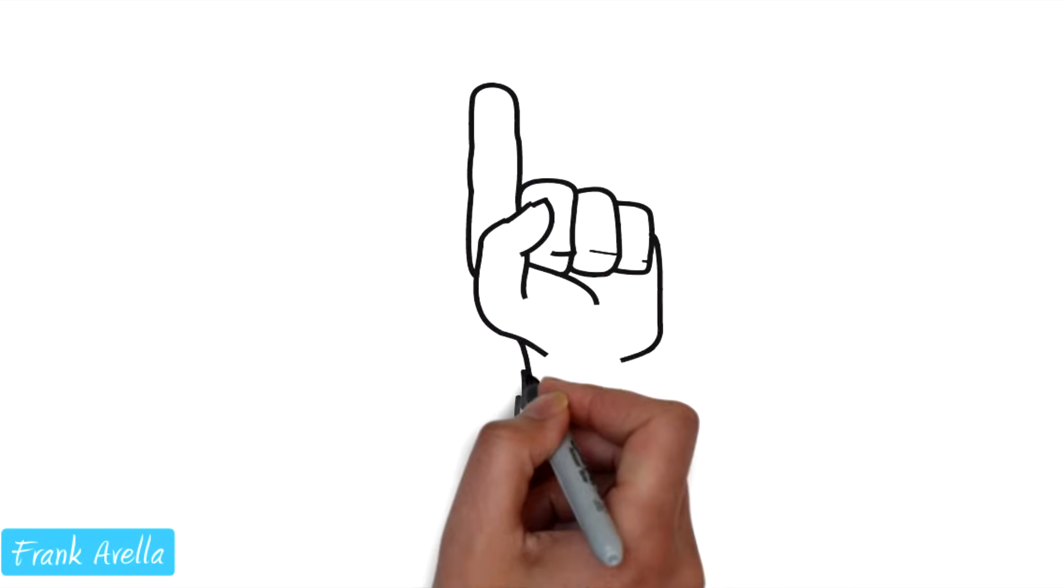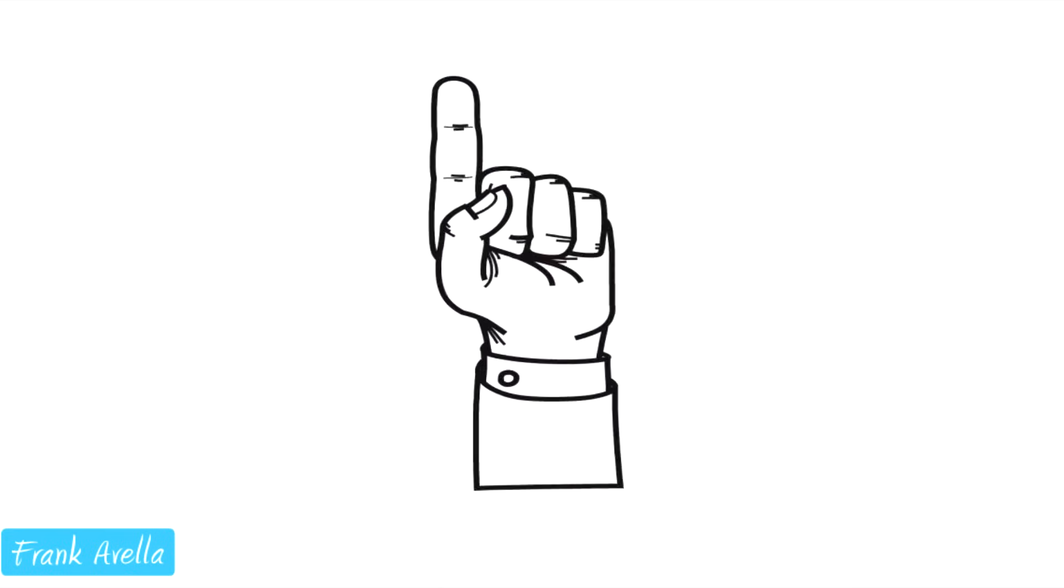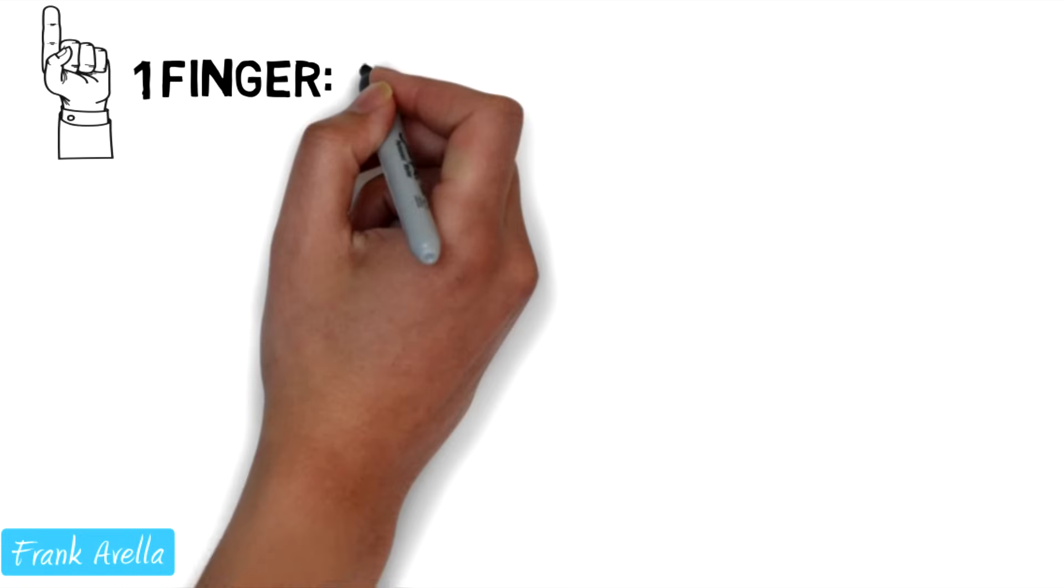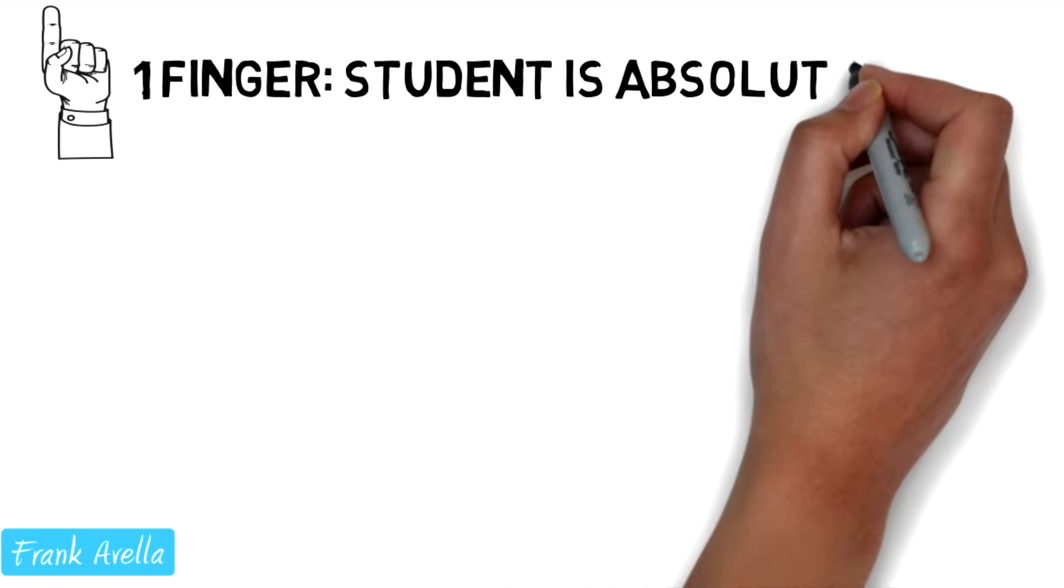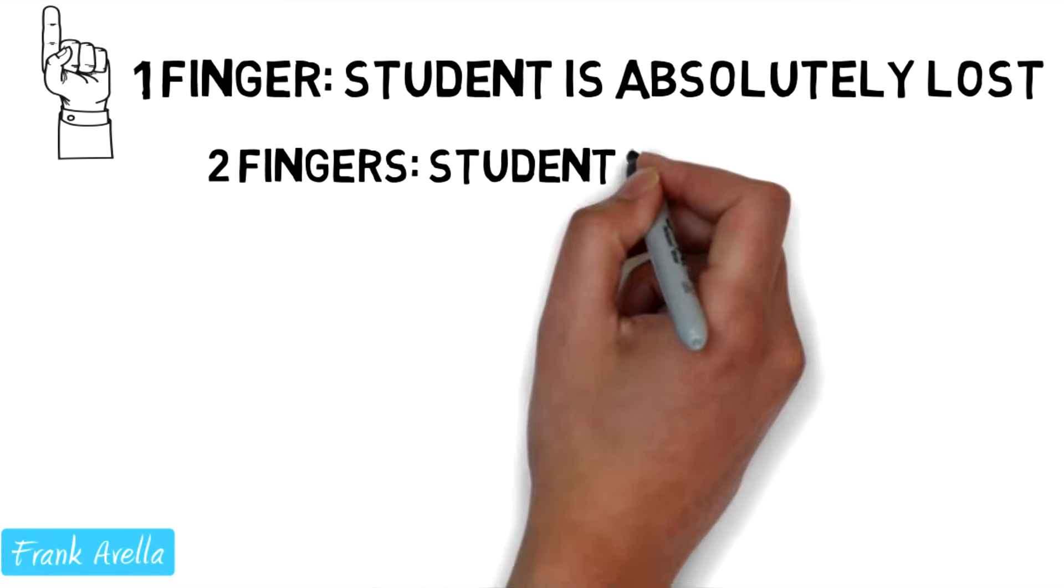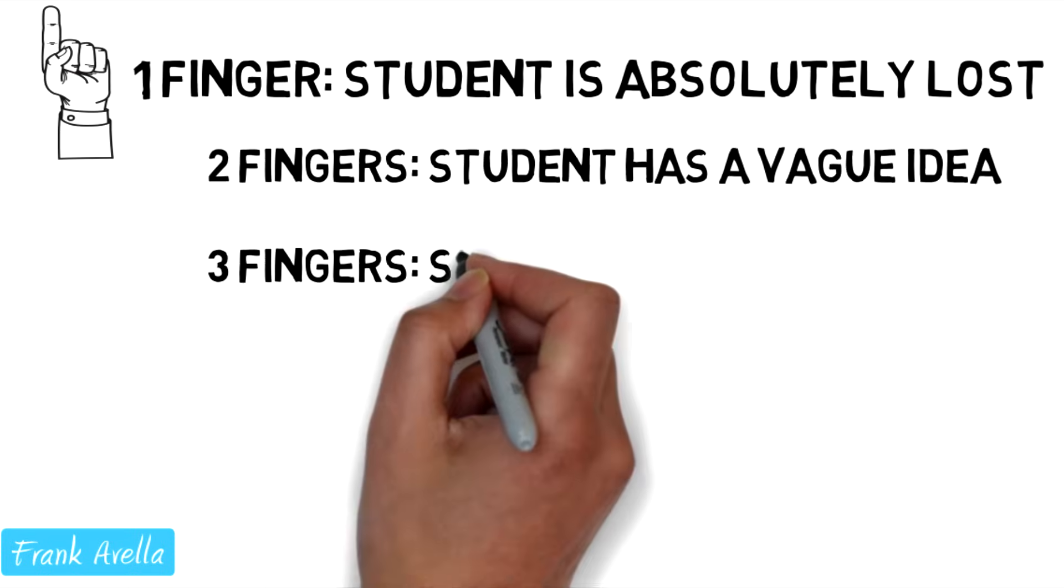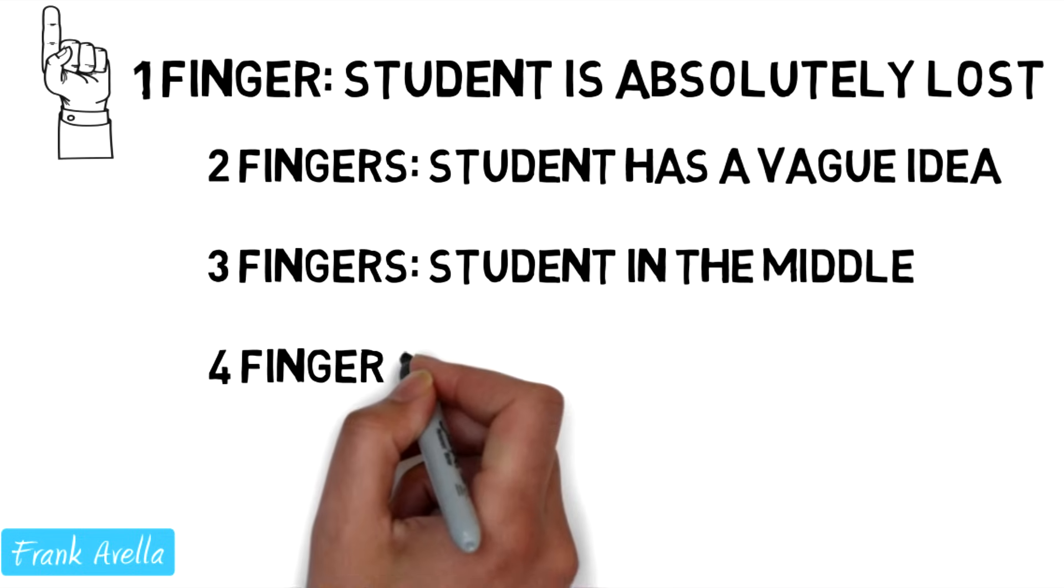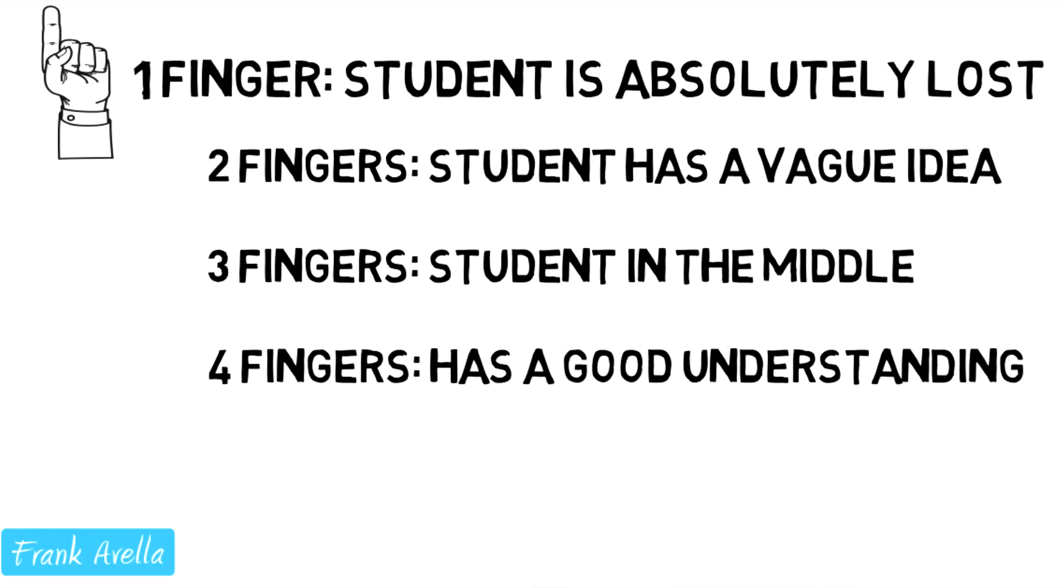One finger is the lowest level of understanding. Students will put up one finger if they are absolutely lost. Two fingers indicate the student has a vague understanding. Three fingers indicate the student is in the middle. Four fingers means the student has a good understanding.